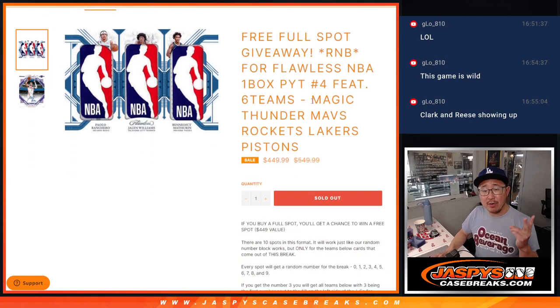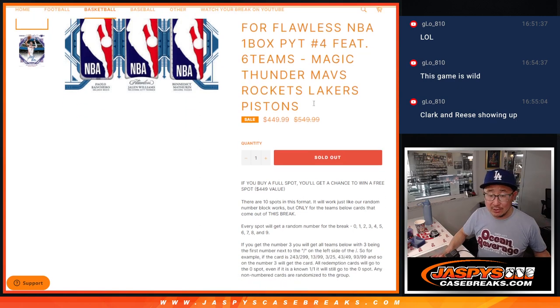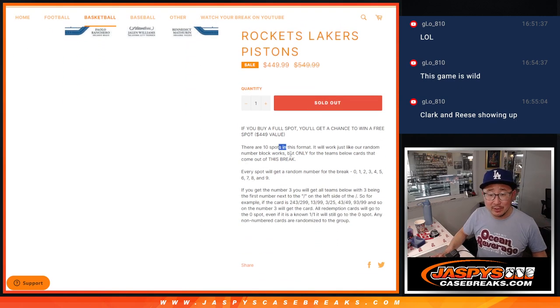The Magic, Thunder, Mavs, Rockets, Lakers, and Pistons. Also, here's how it works right here.